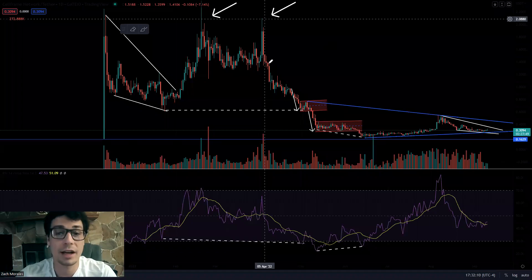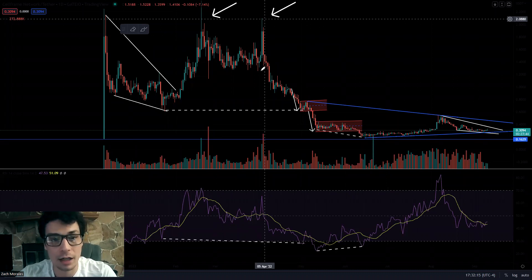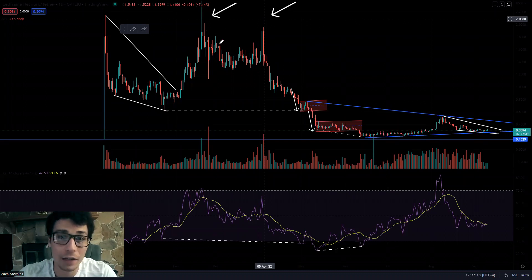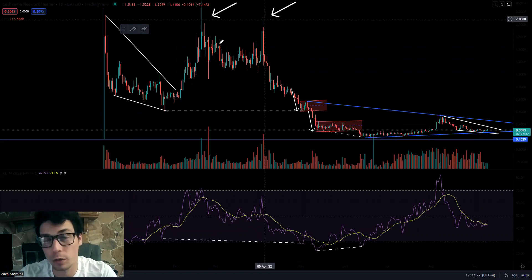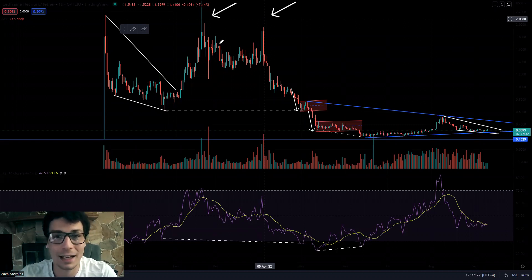All right, what up? Super excited for today's video. We are going to be looking at CELL, ticker symbol SELL. This one was a viewer request, so if you got any requests for a cryptocurrency or a stock, maybe a strategy or a tutorial you want, make sure to let me know in the comments below. I'll be happy to do it for you. I do viewer requests every week.